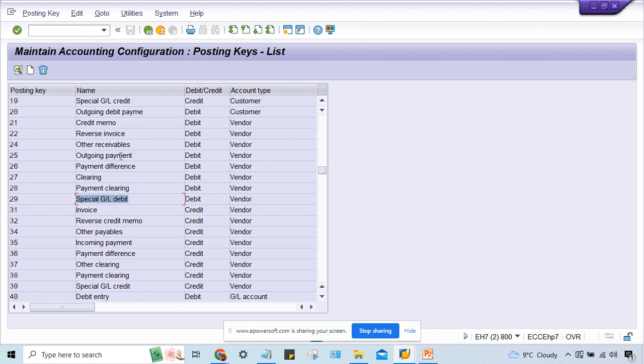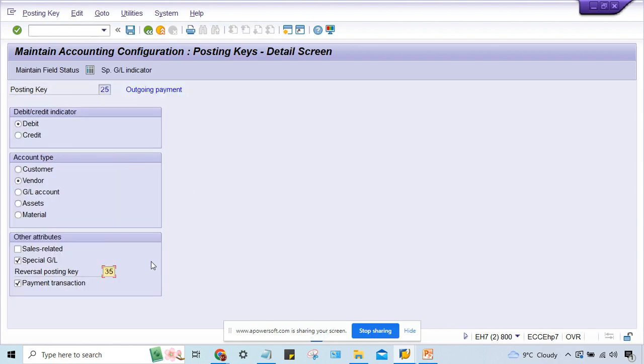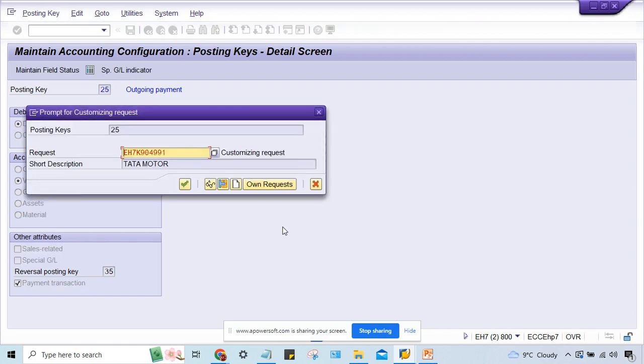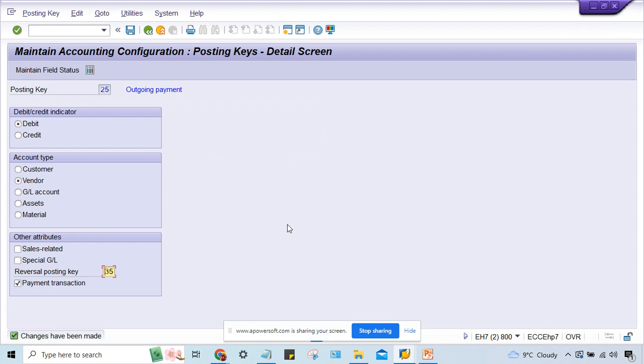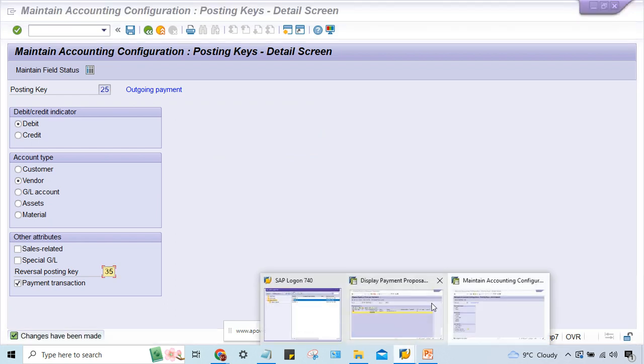This 25 is outgoing payment and for normal transactions, but somebody has applied a check mark here. So simply remove this check mark and save it. That's it, nothing apart from this. Press enter.